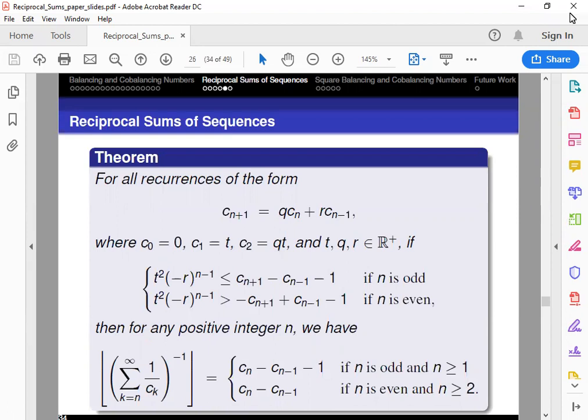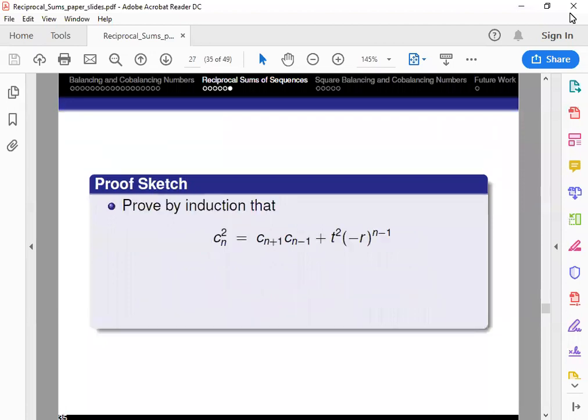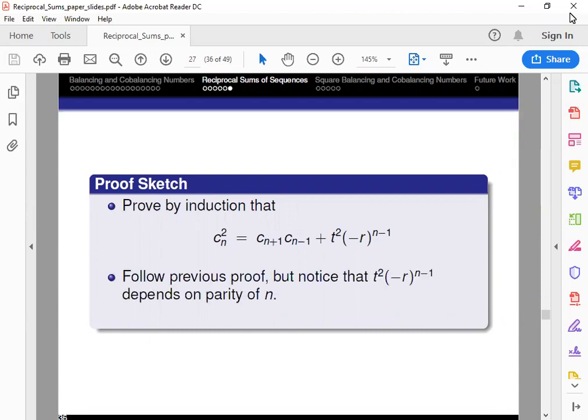Our second theorem deals with similar depth-2 recurrences, but here we have arbitrary coefficients Q and R that are real numbers. This is the generalization of the theorem for Fibonacci-type numbers, and the result again depends on the parity of N. If you plug in the Fibonacci recurrence, you get the exact same result, because c_n minus c_{n-1} simplifies to f_{n-2}. The proof is very similar, although the reason it depends on parity of N is because the result for the square of the term depends on parity. When we prove it, we split into two different cases for even and odd N to obtain the result.